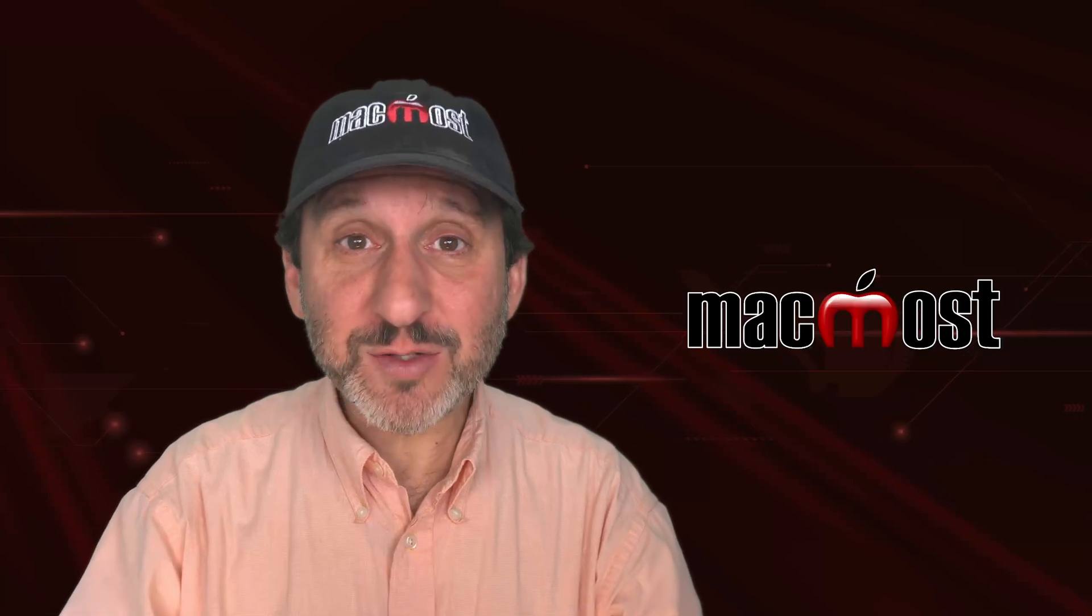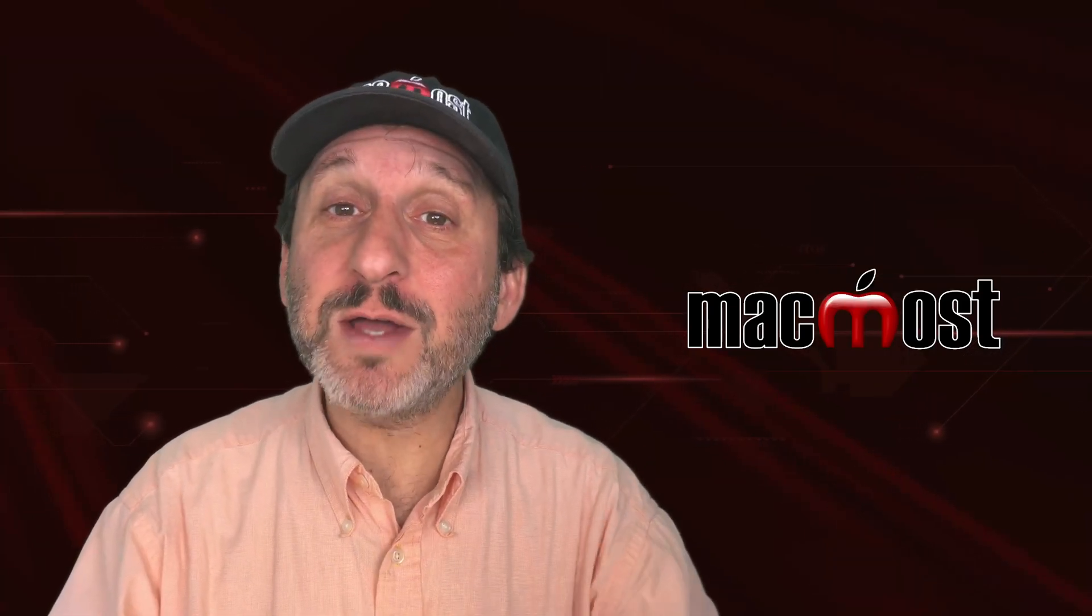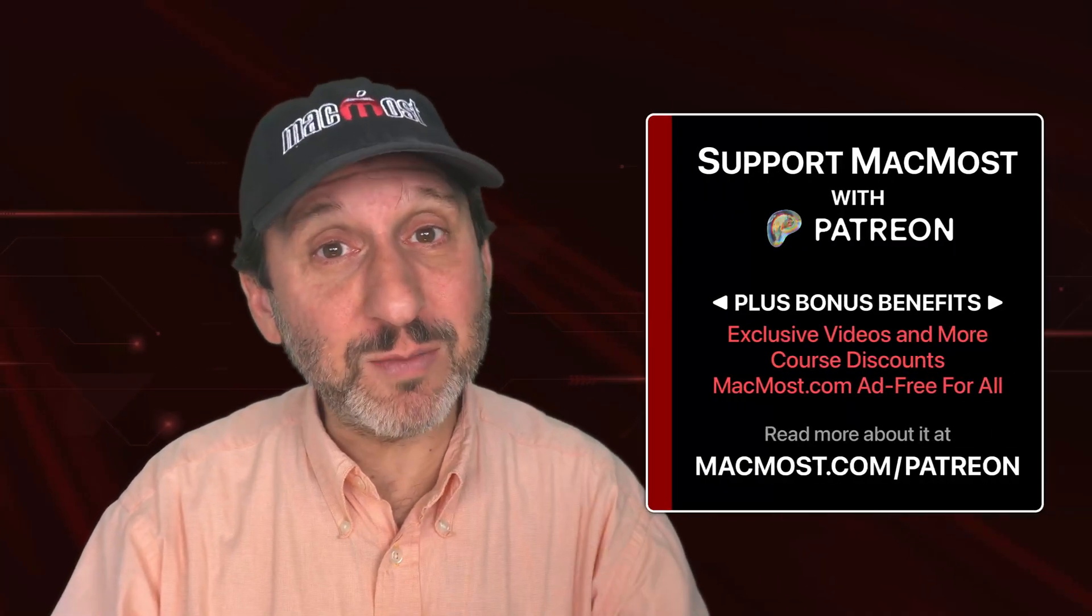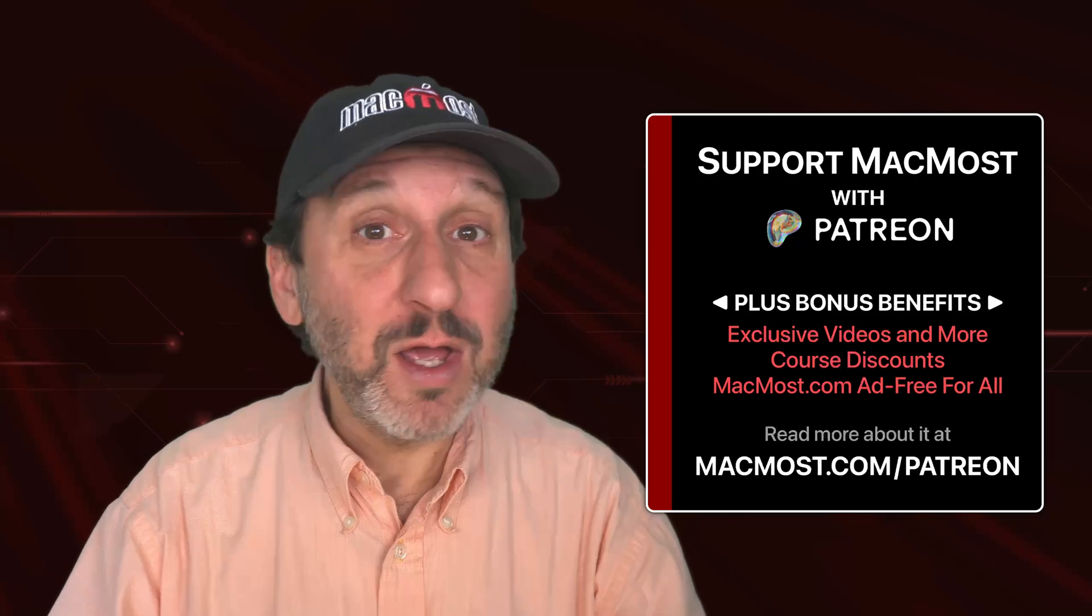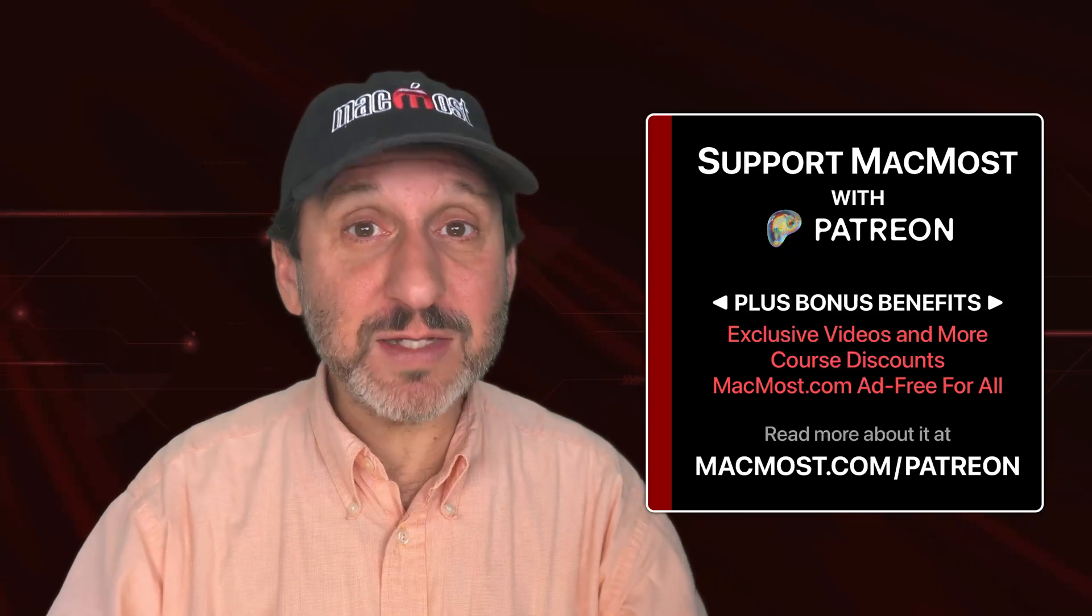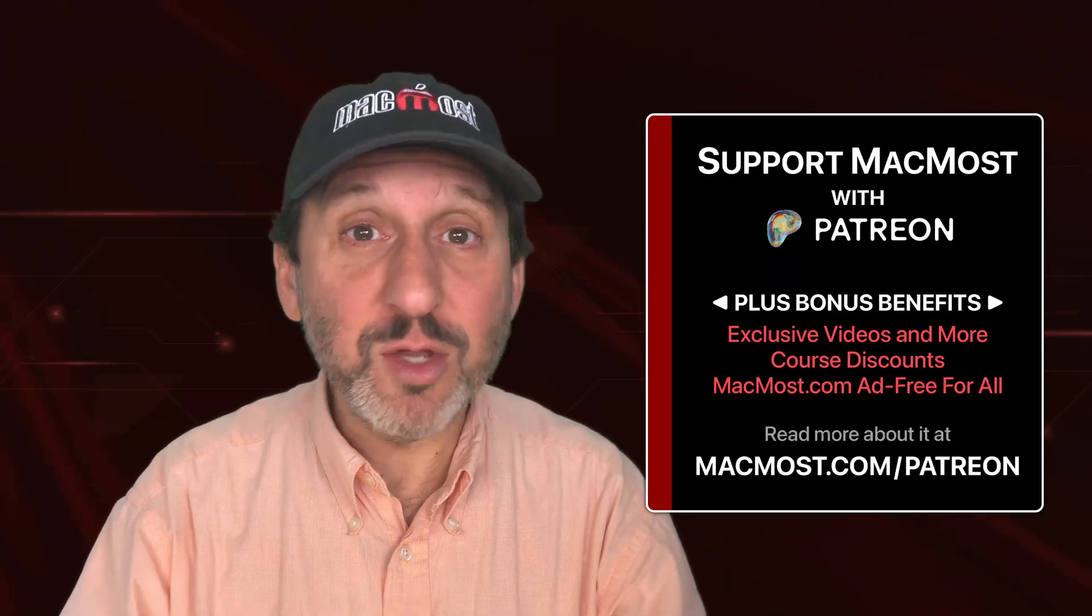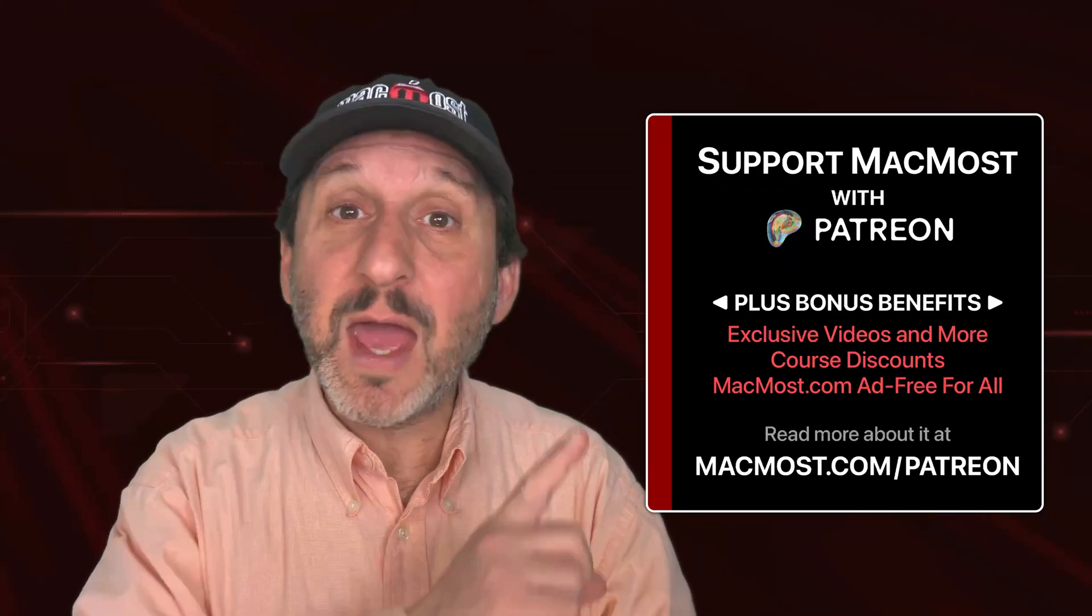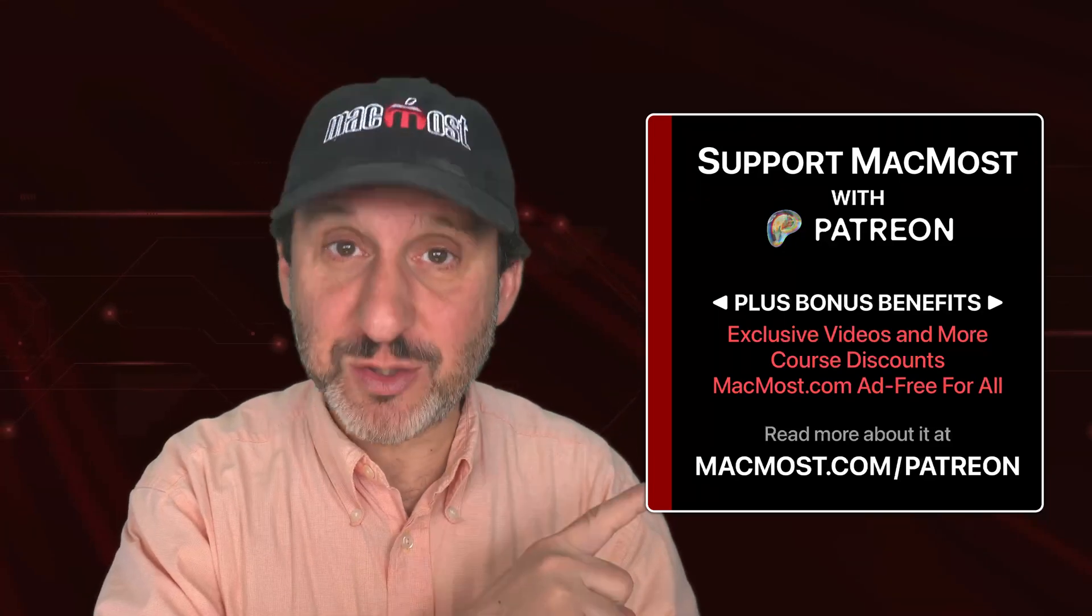By the way, if you find these videos valuable, consider joining the more than 2,000 other people that support MacMost at Patreon. You get exclusive content, course discounts, and more. You can read about it at macmost.com/patreon.